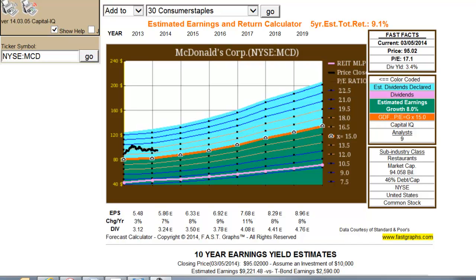The Estimated Earnings and Return Calculator is simply a calculator. It defaults to the consensus of leading analysts reporting to Standard & Poor's Capital IQ. There are two forms of forecasts displayed in it. First, precise earnings estimate numbers are given for up to four fiscal years.